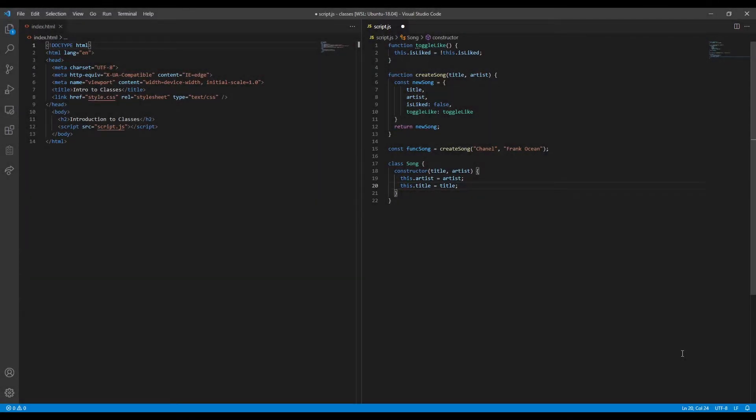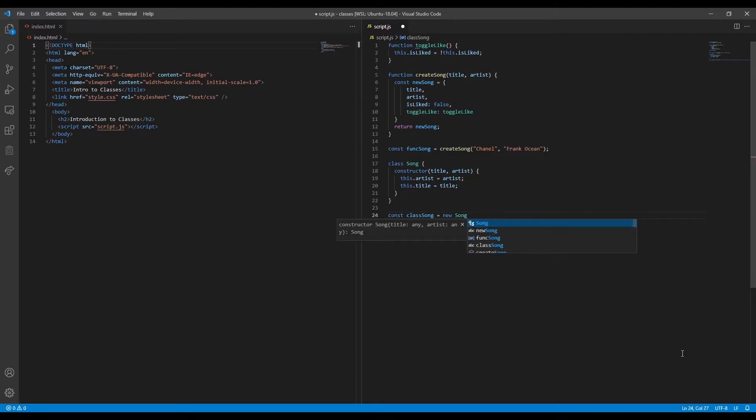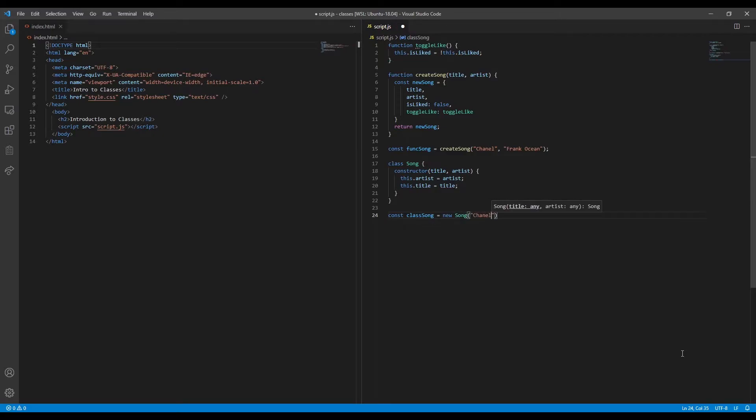In the context of a class, this is a link to the object that will be returned by the constructor. Let's create a song instance called classSong and take a closer look. We'll use the same data for ease of comparison.